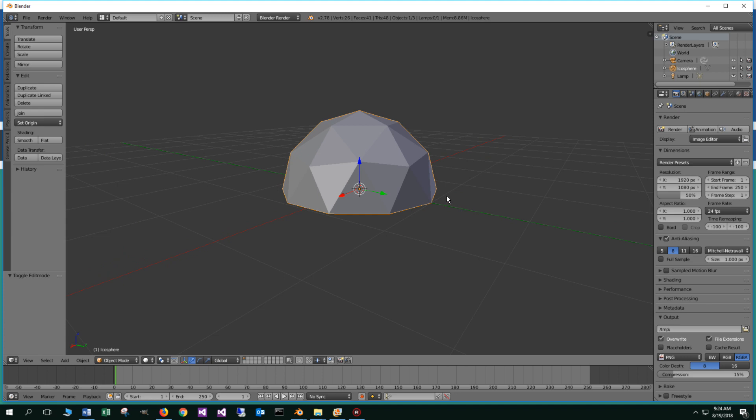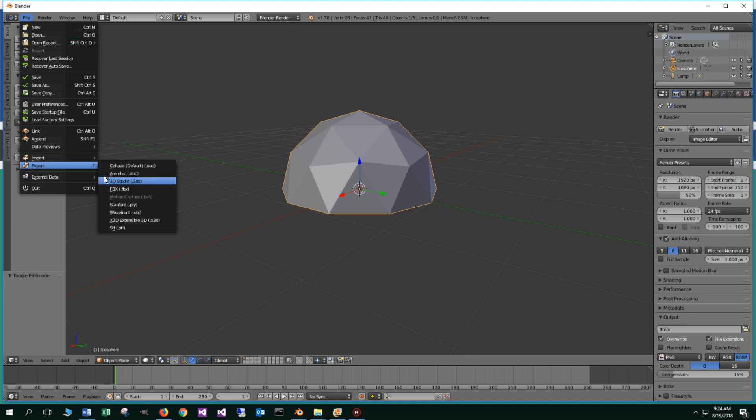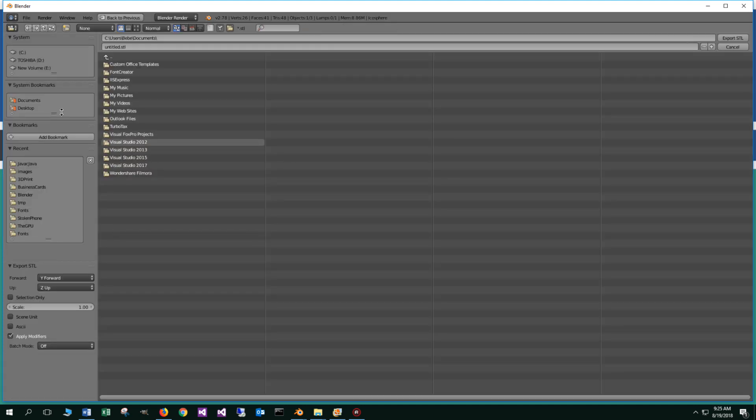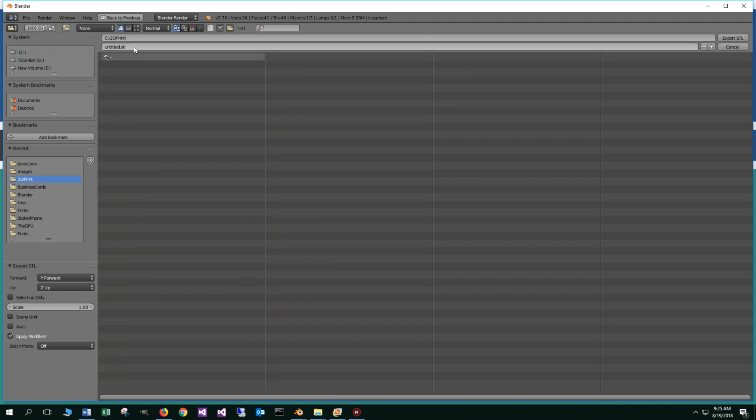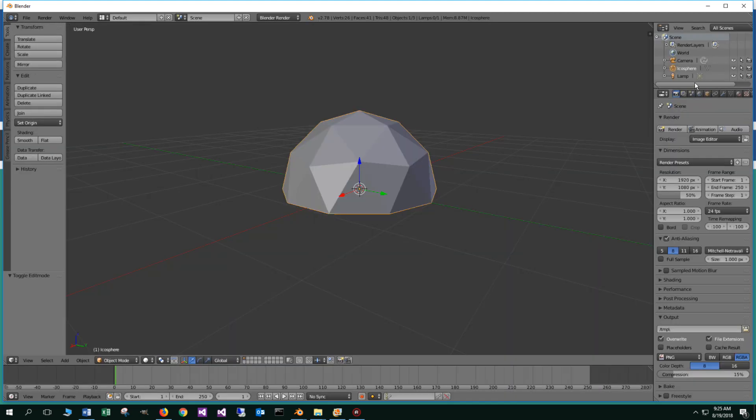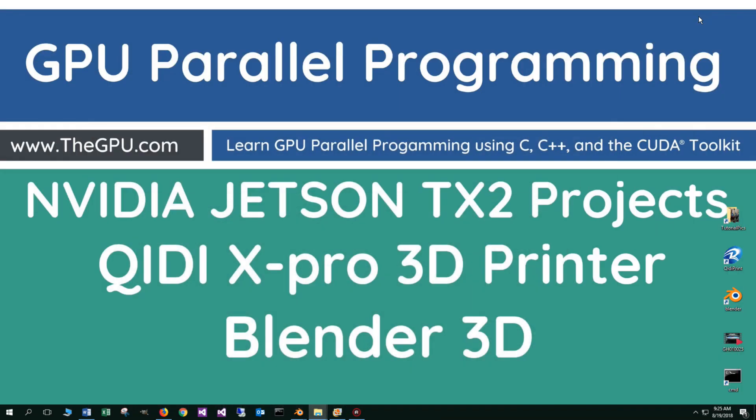Okay. So now let's export this into what's called an STL file there. So if we go up to file and then export and then we select STL, right, we'll go to my C drive. I got this little 3D print folder here and I'm just going to call this geodome dot STL, right. And I'm going to export this to that STL file. Okay. So for the purposes of this little talking about on this video, we're basically done with Blender.